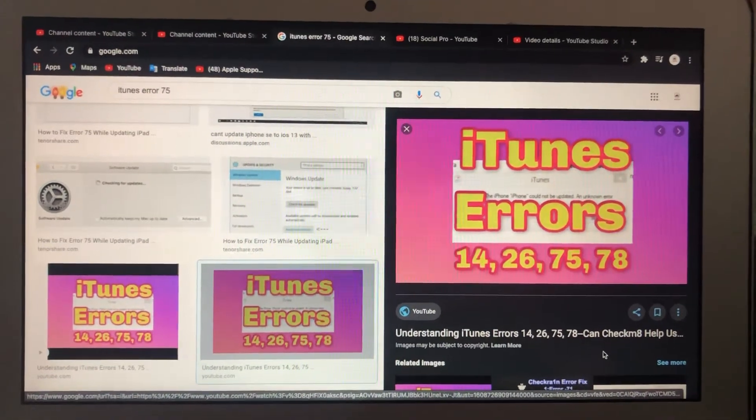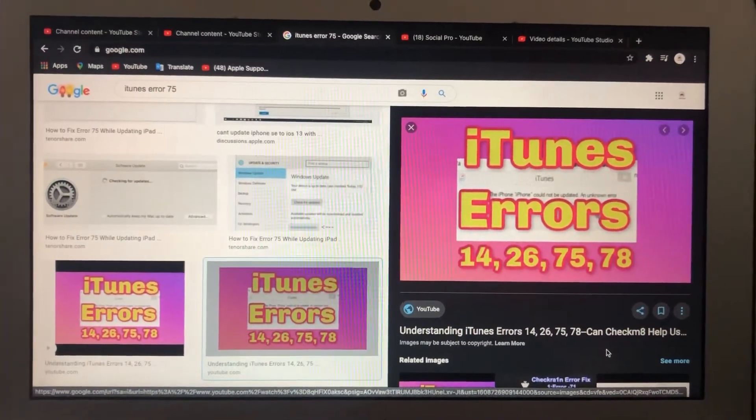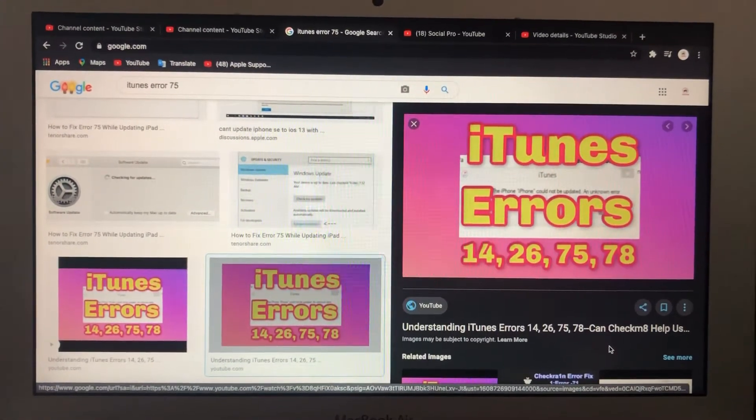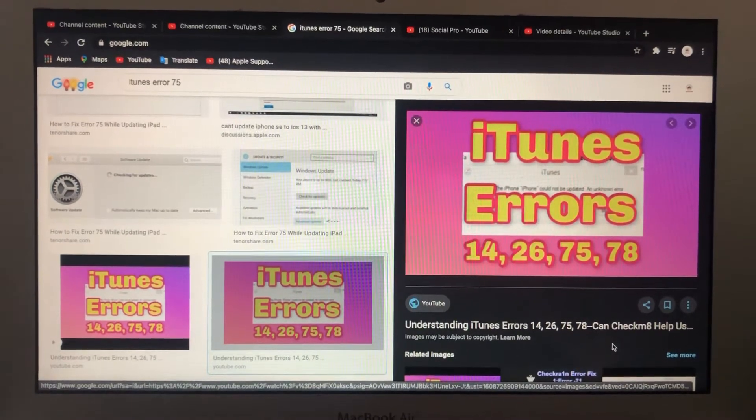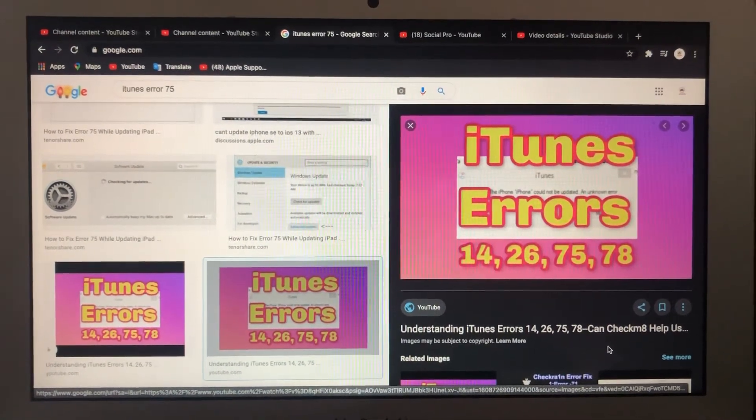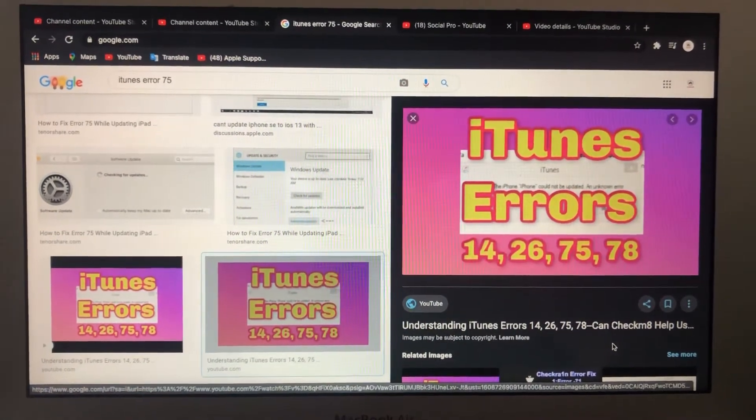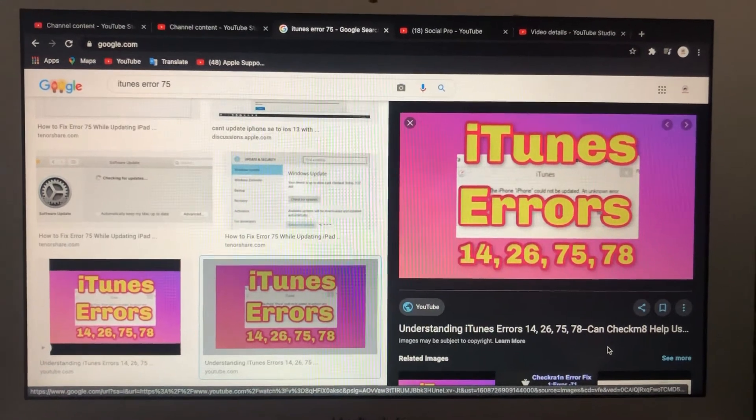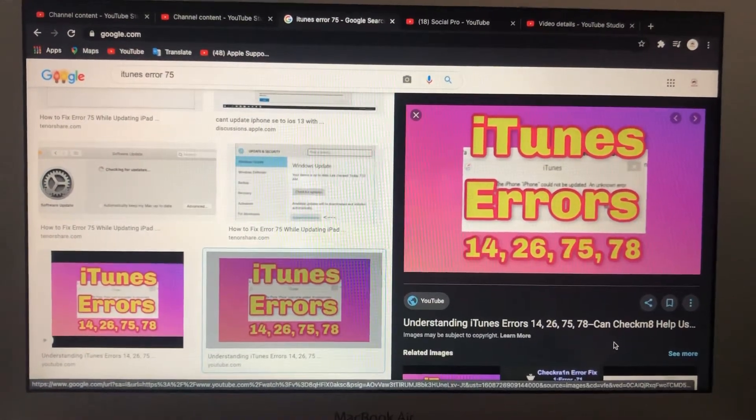Hello dear subscribers, today I will tell you how you can easily fix your error on your iTunes. So if you have error number 75, how you can fix it. I know for fixing it you just need to try to do some simple things.